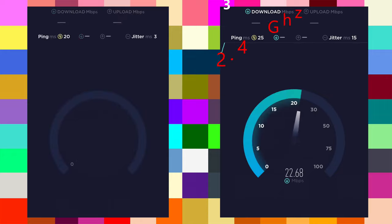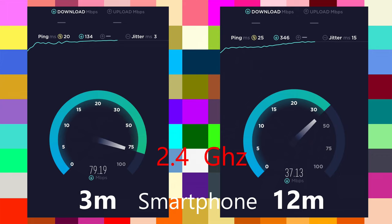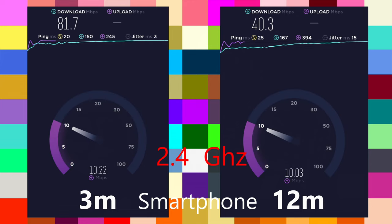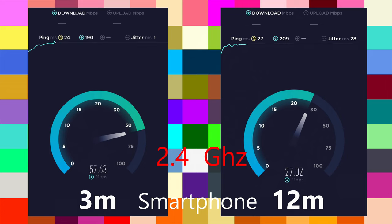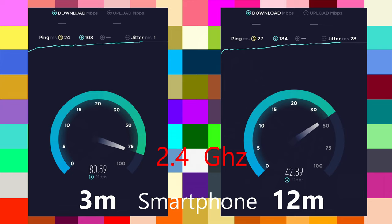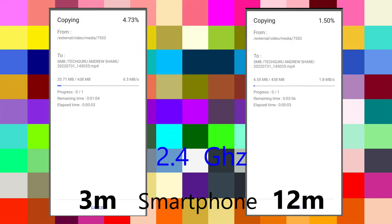Next test from my smartphone, again at 3 meters and 12 meters away from the router, running the test twice. At 3 meters away it is 81 Mbps download and 10 Mbps upload. At 12 meters away it is 40–44 Mbps download and 10 Mbps upload — upload stays at 10 Mbps because that is my real upload speed. I also ran a file transfer test to my server: at 3 meters it goes at 7 MB/s and at 12 meters at 3 MB/s.